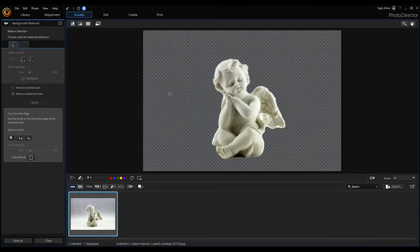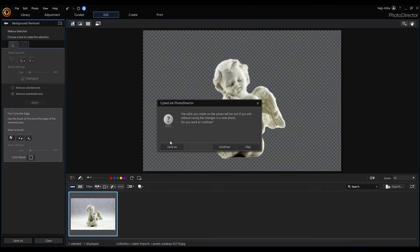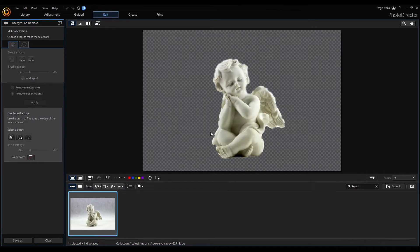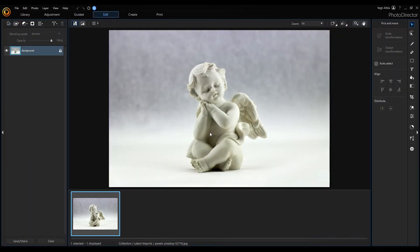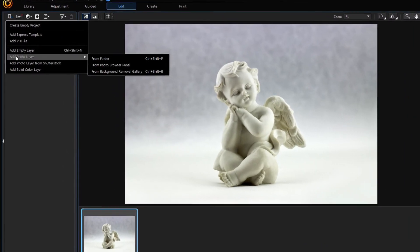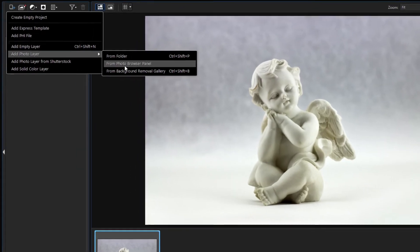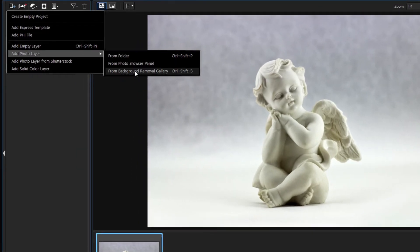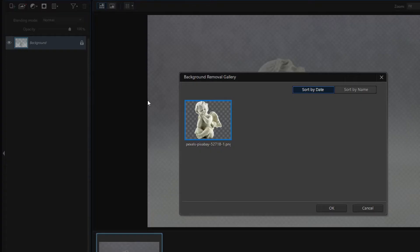Now switch to the editor but save the extracted angel. Add the new photo layer from the background removal gallery and choose our extracted angel.